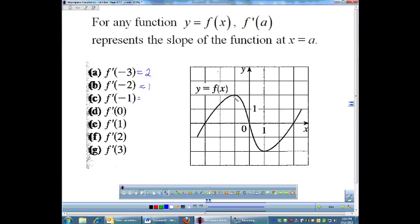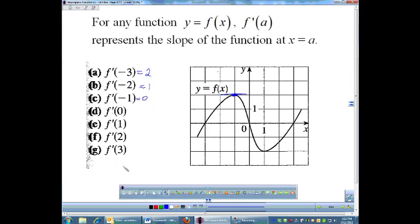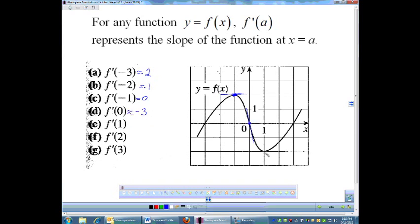At f prime of negative 1, this is a nice one because it's at a local max, and that means the slope is 0. So that one is equal to 0 — not approximately. At 0, this is a really steep negative slope — probably about as steep as any slope on the curve. I'm guessing the slope at 0 is about negative 3. At 1, there's another horizontal tangent, so that slope is 0. At 2, I'm guessing about 1. And at 3, I'm guessing that's a little bit steeper — about 2.